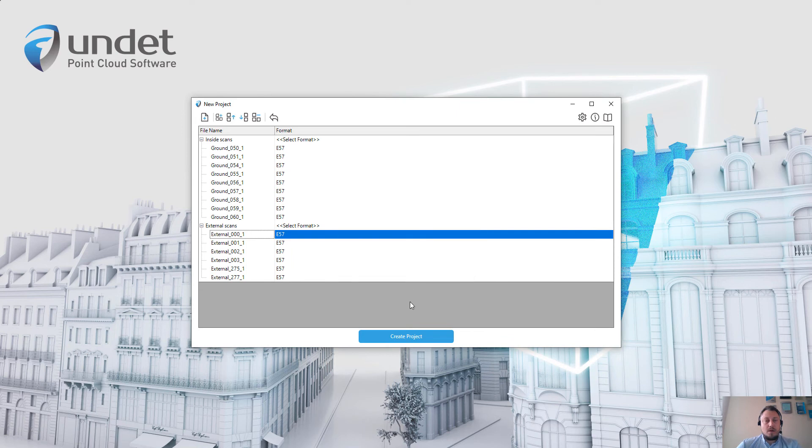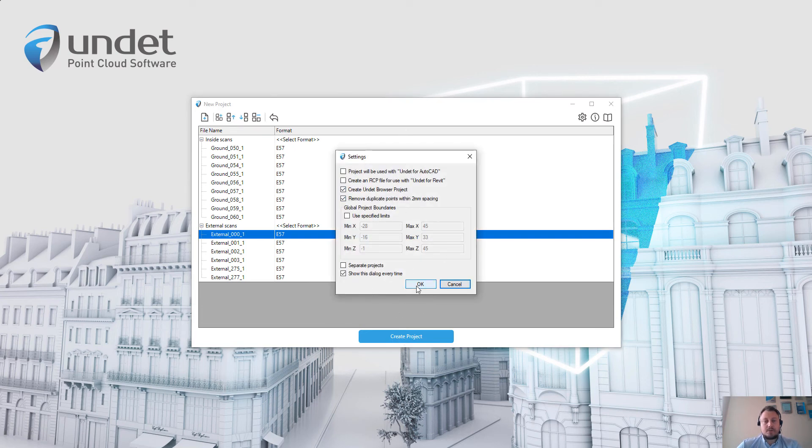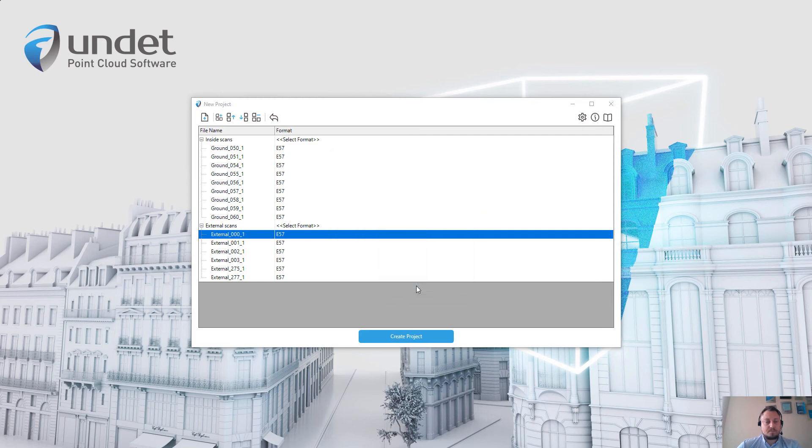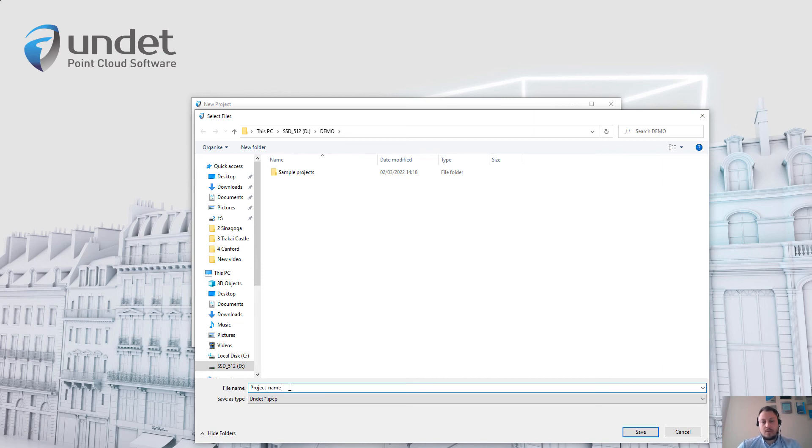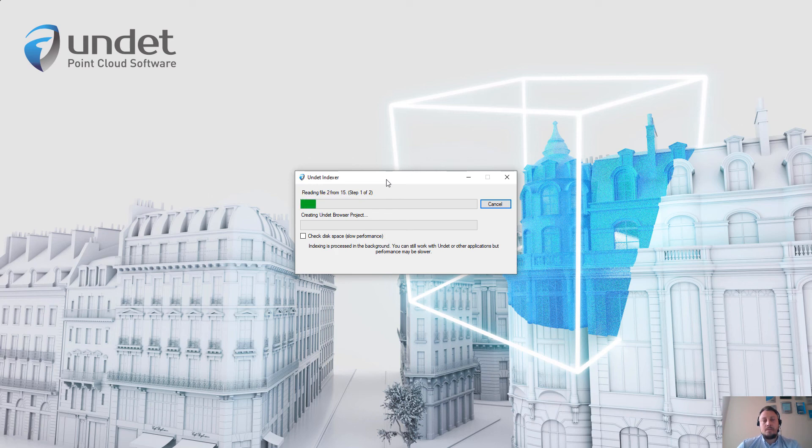When everything is set up, just simply click create project. Once again, the software will show the settings window. Press OK, write down project name.